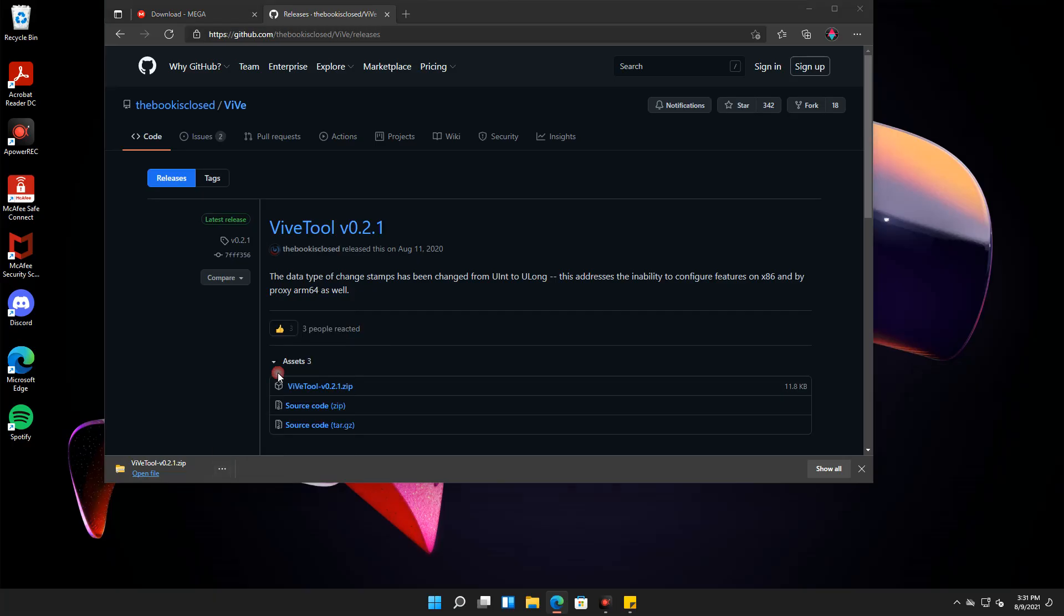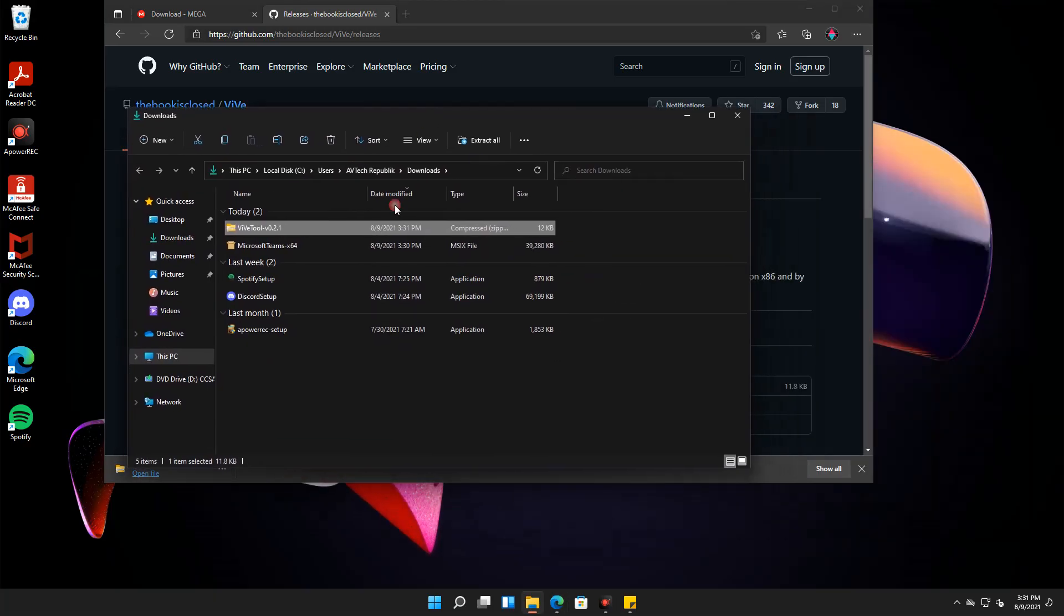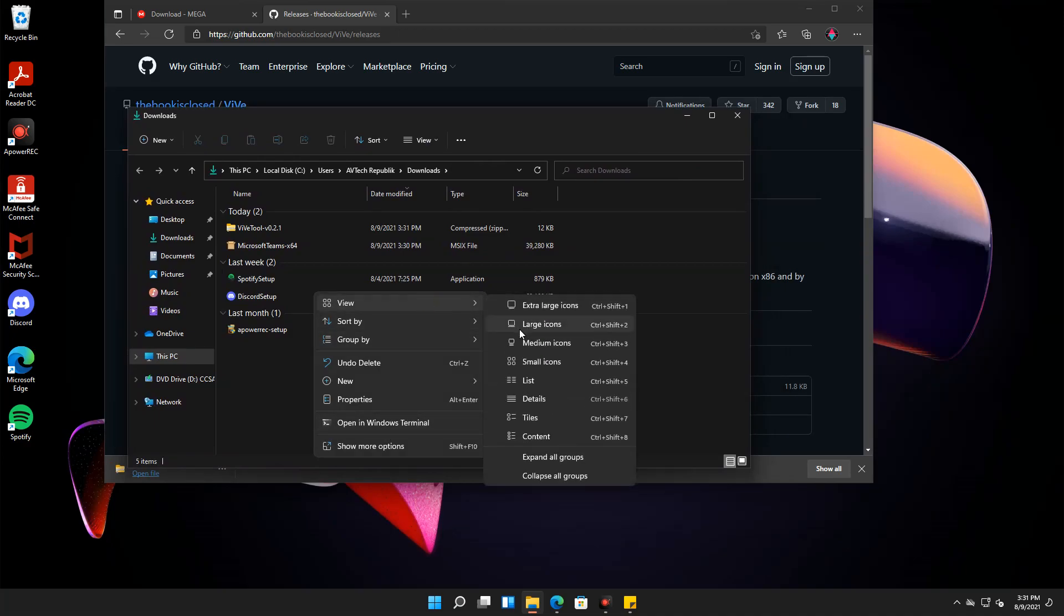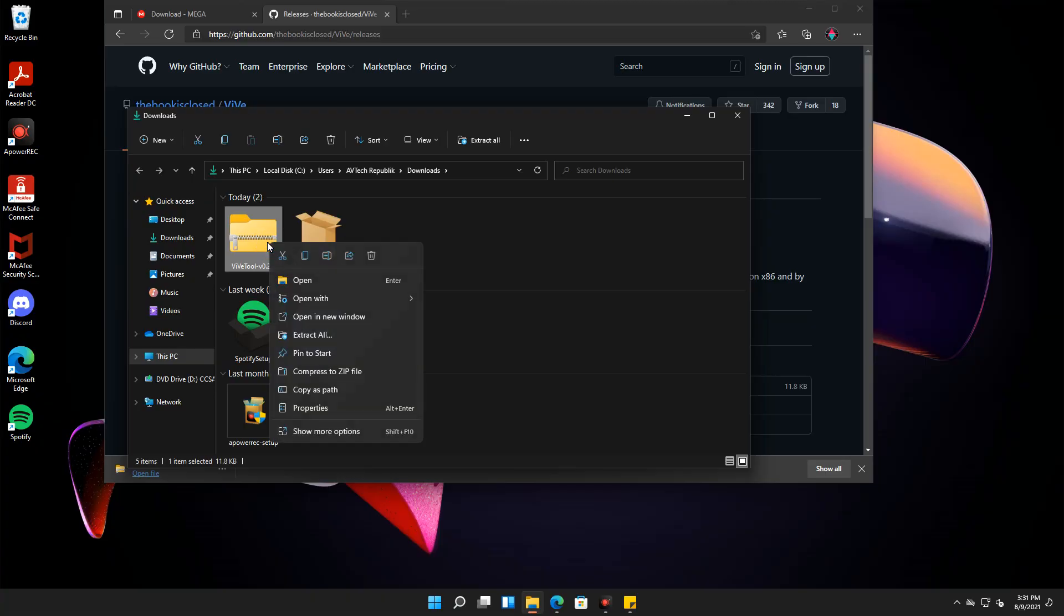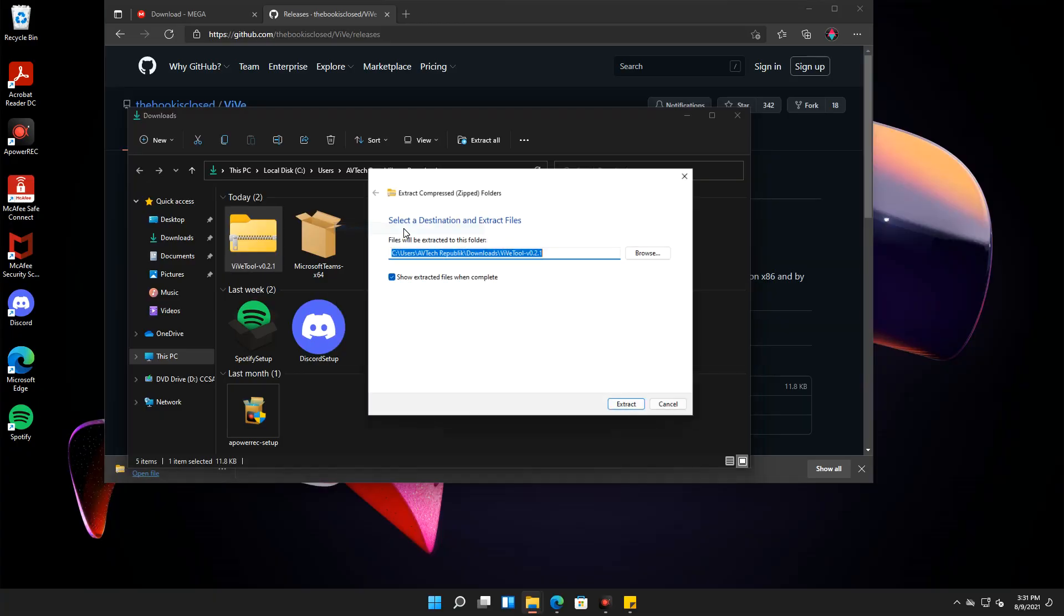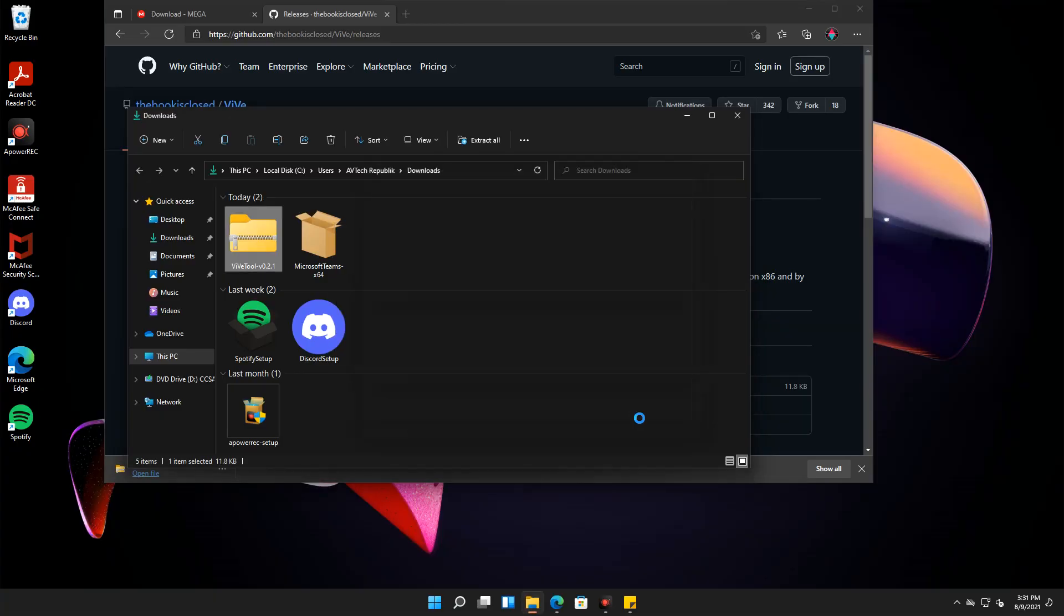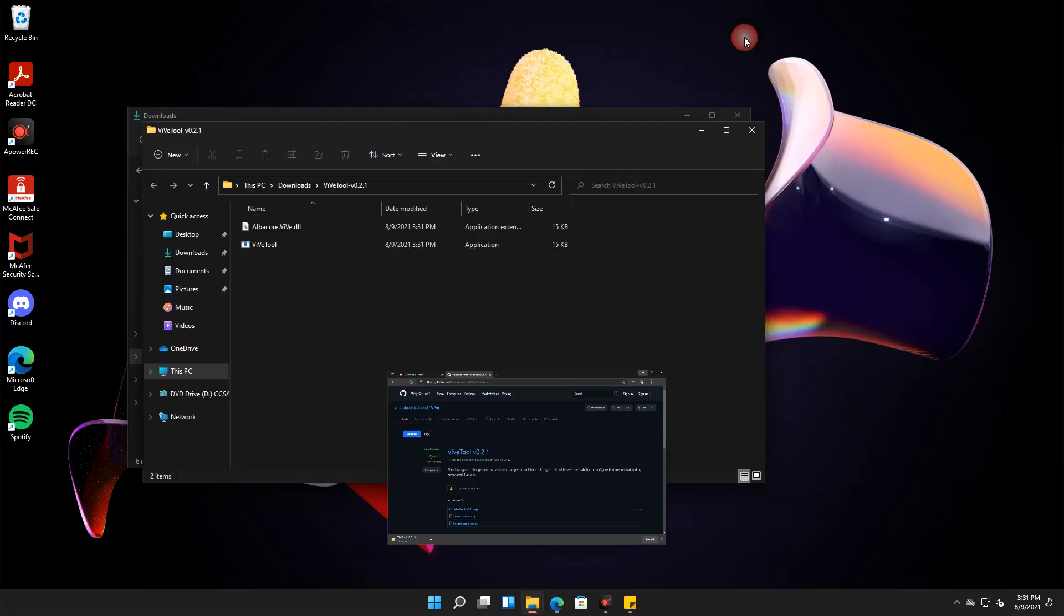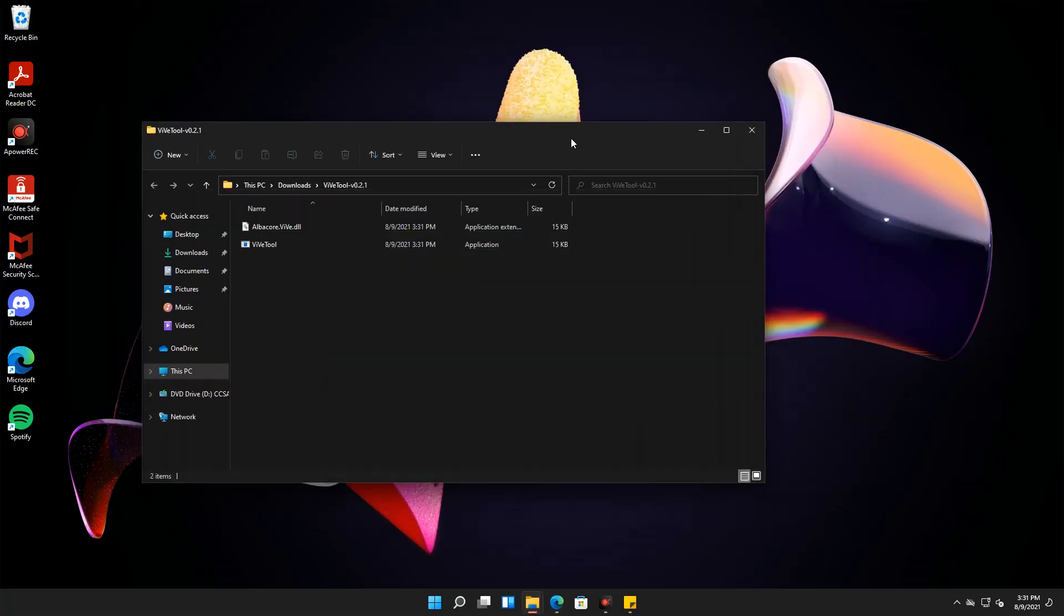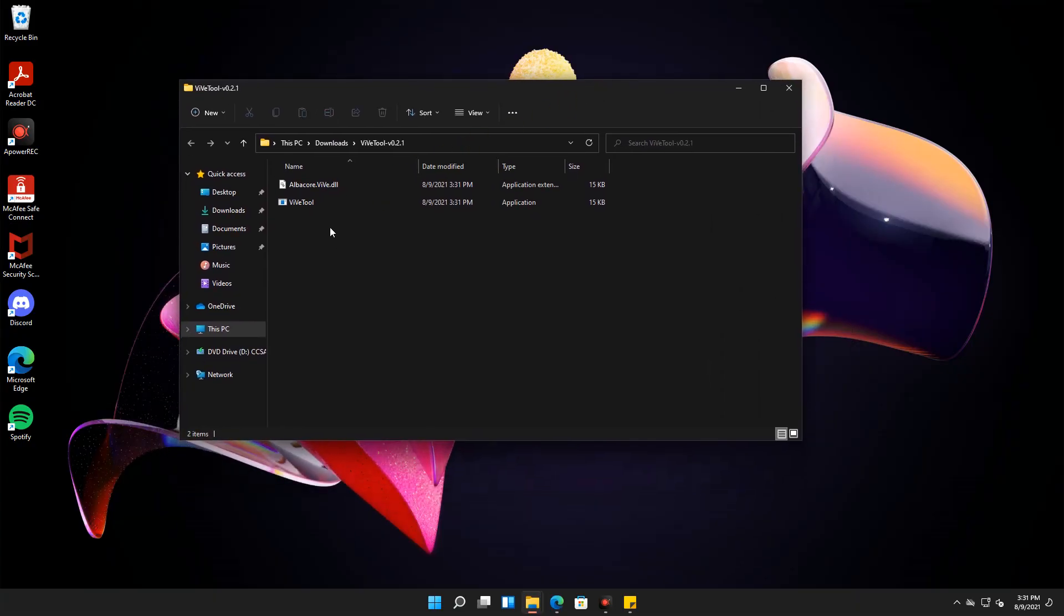Once downloaded, go to the file and extract it. After the extraction, open command prompt as administrator.